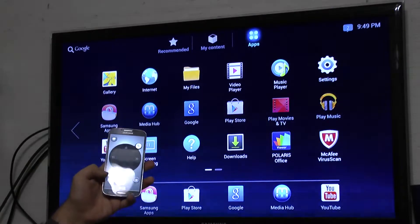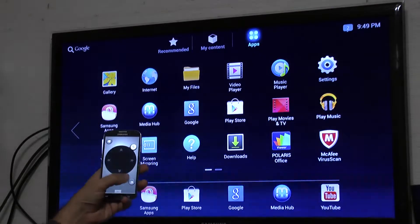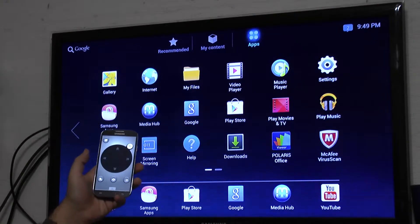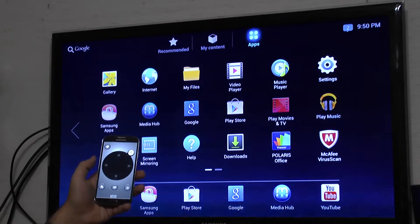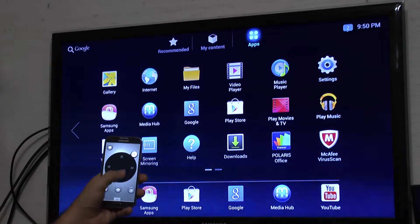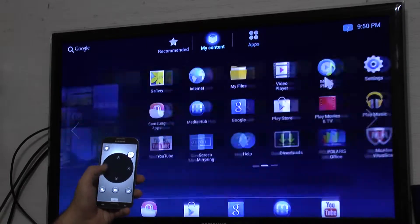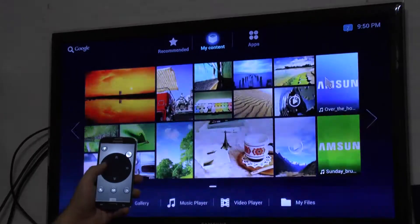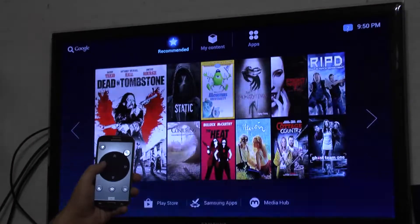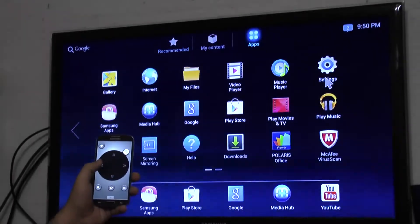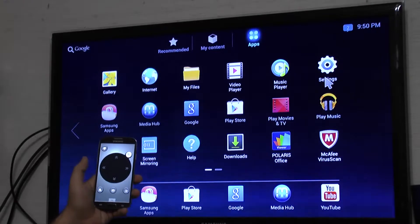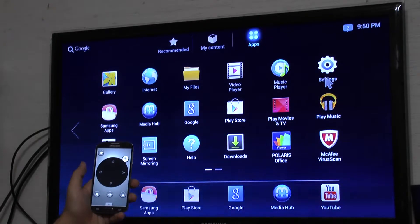You also have the Menu, Home, and Back buttons right on there. And you do have some arrows to more easily go between pages, so you have that ability as well.